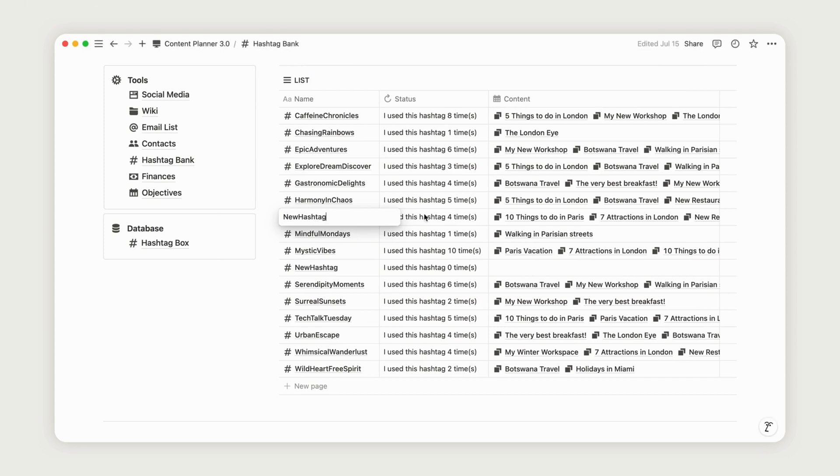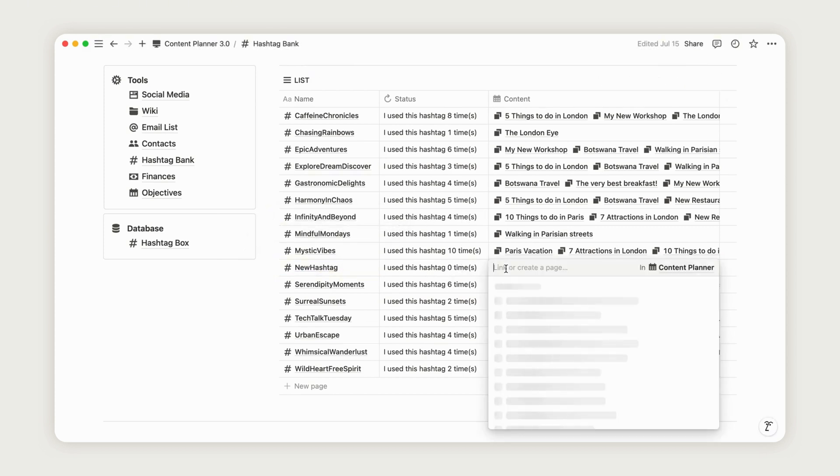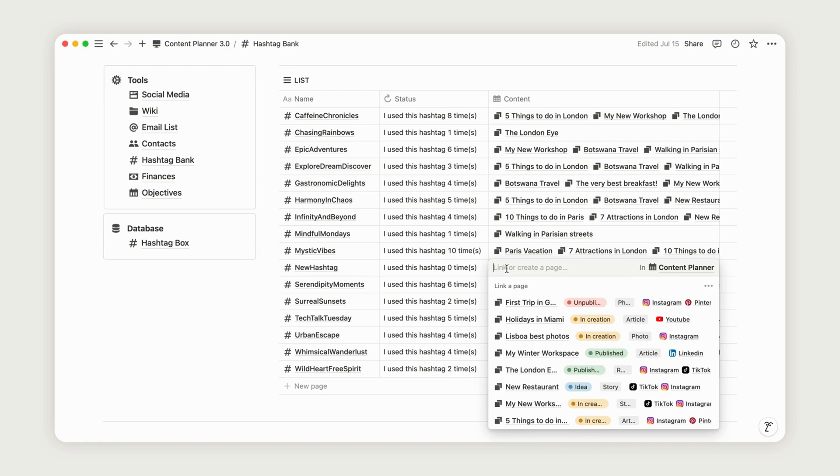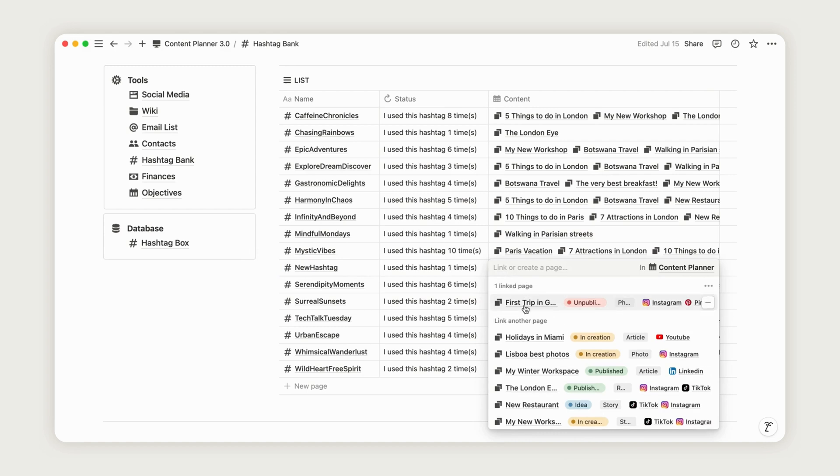You can track how often each keyword is used through the status column, which gives you insight into your hashtag performance.